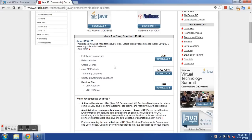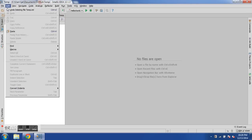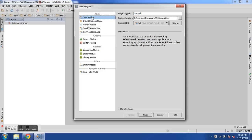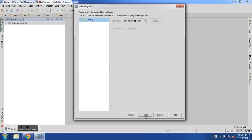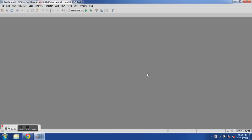I already have IntelliJ installed on my system, so I'm going to create our first project. I go to File, then select New Project. I select the Java module because we are going to write our program, and then I name our project. Let's name it 'Java Tutorial.' I click Next — I'm not going to select Groovy or any other library because I just need plain Java programming — and then I click Finish. IntelliJ asks whether to open it in this window or a new window, so I'm going to open it in this window.